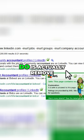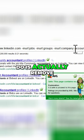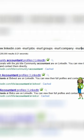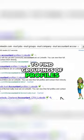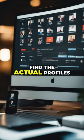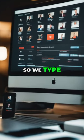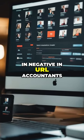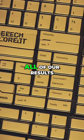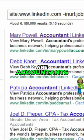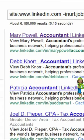The last thing we want to do is actually remove our search term from the URL, because we don't want to find community groups and we don't want to find groupings of profiles — we want to find the actual profiles. So we type in negative in URL accountants. And now look, all of our results are accountants and they're exactly what we're looking for.